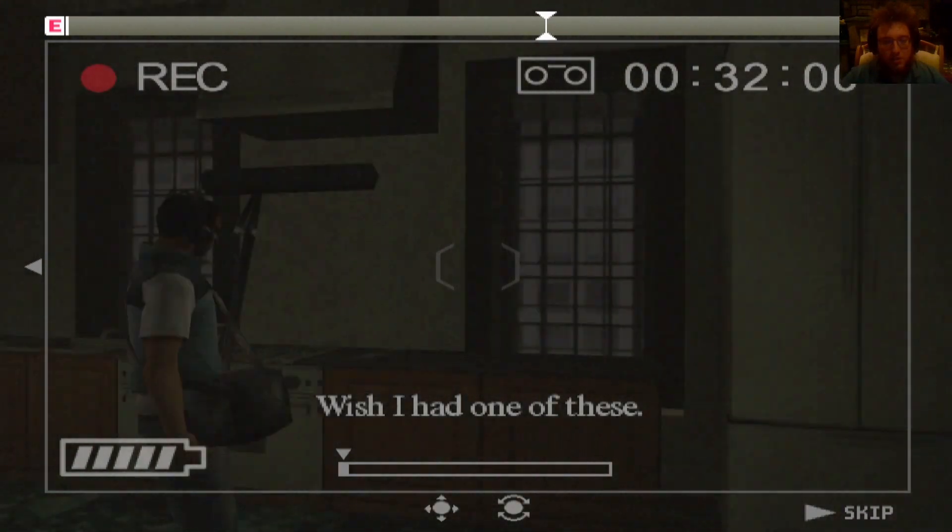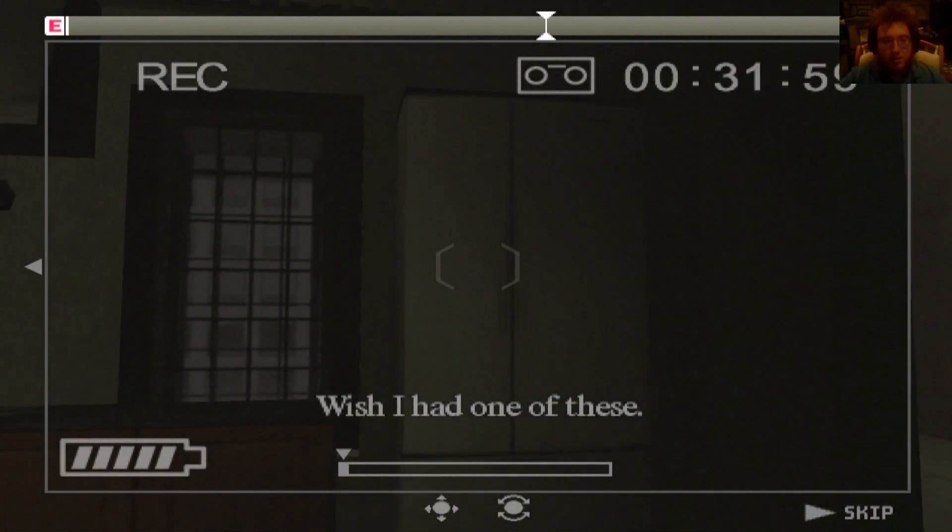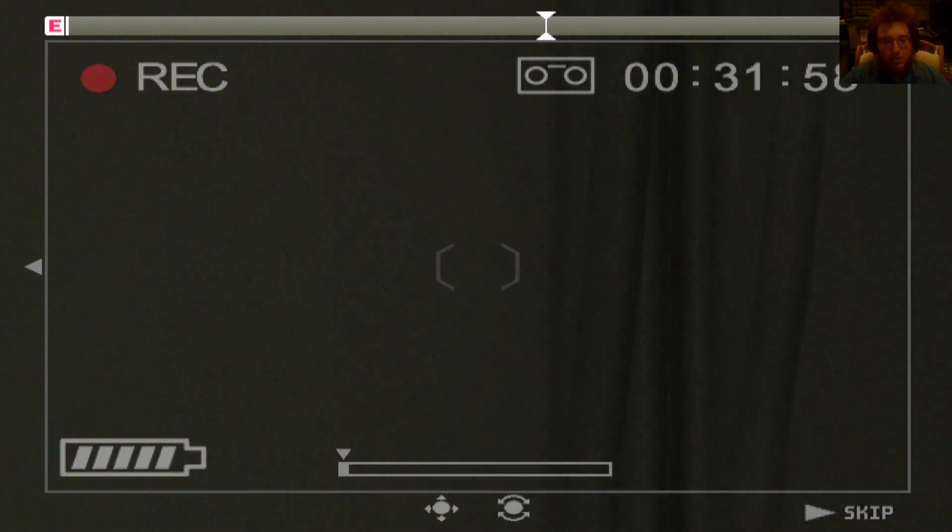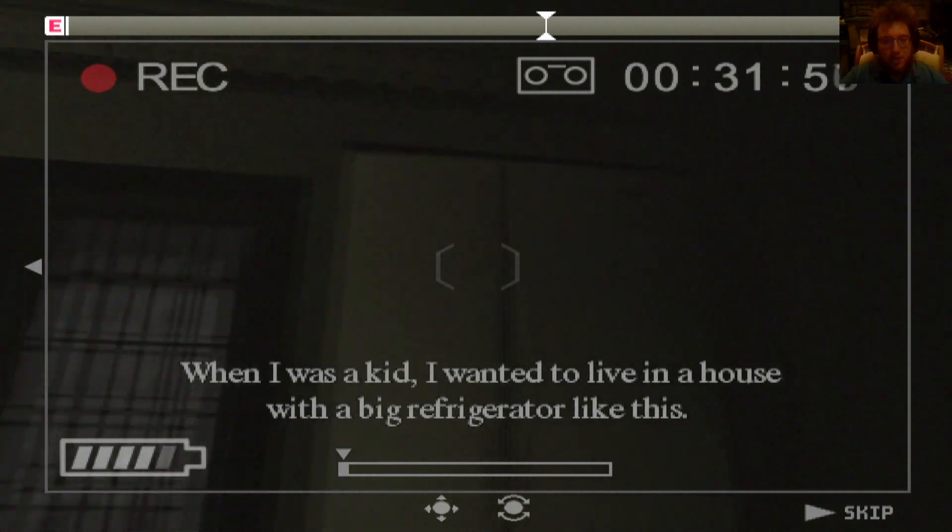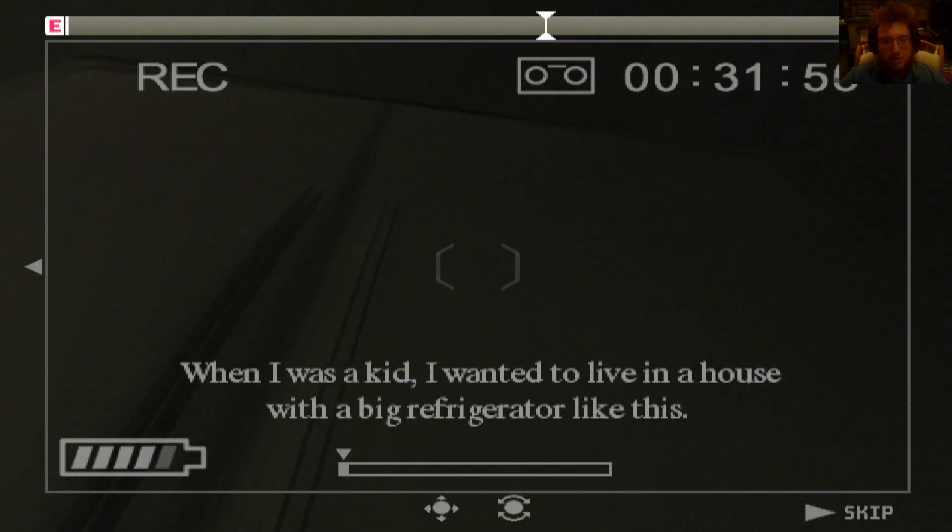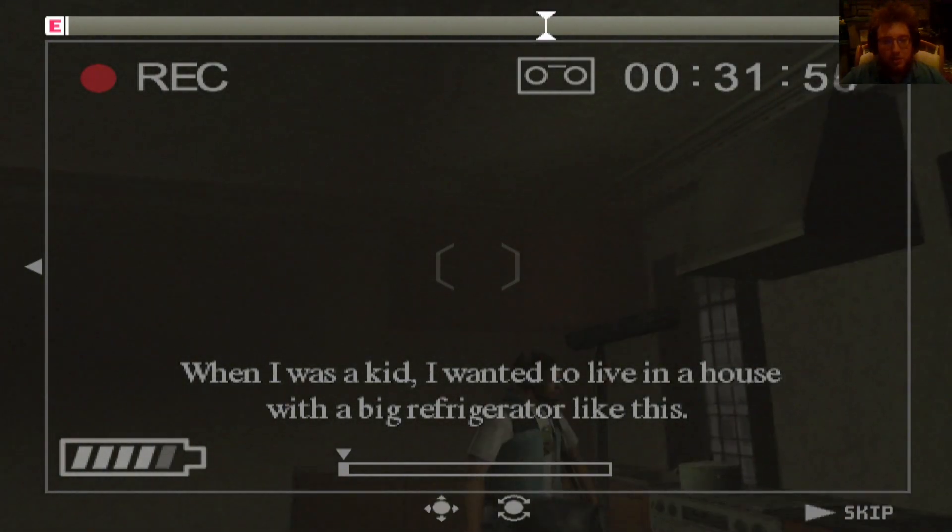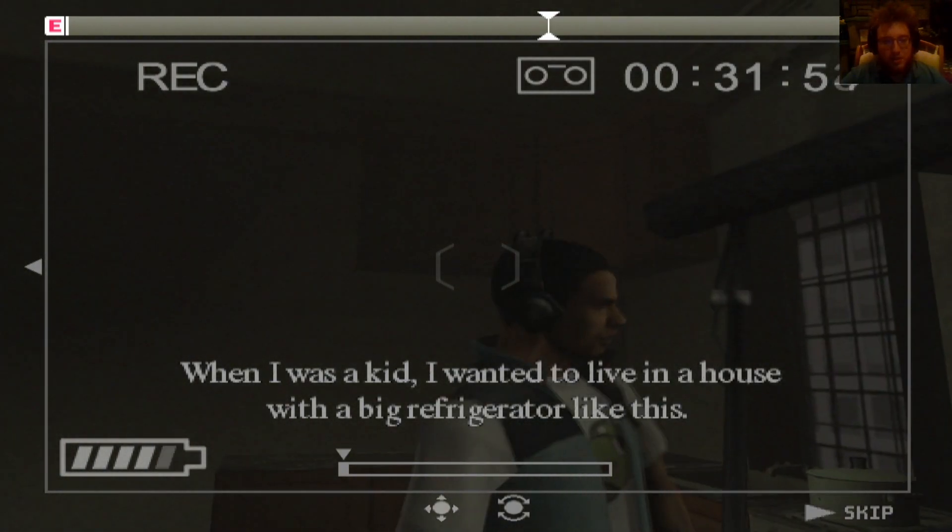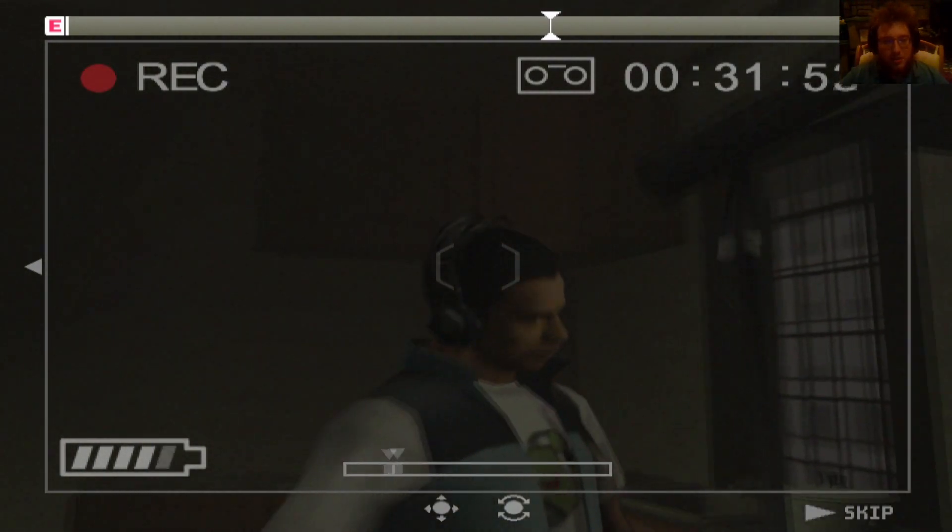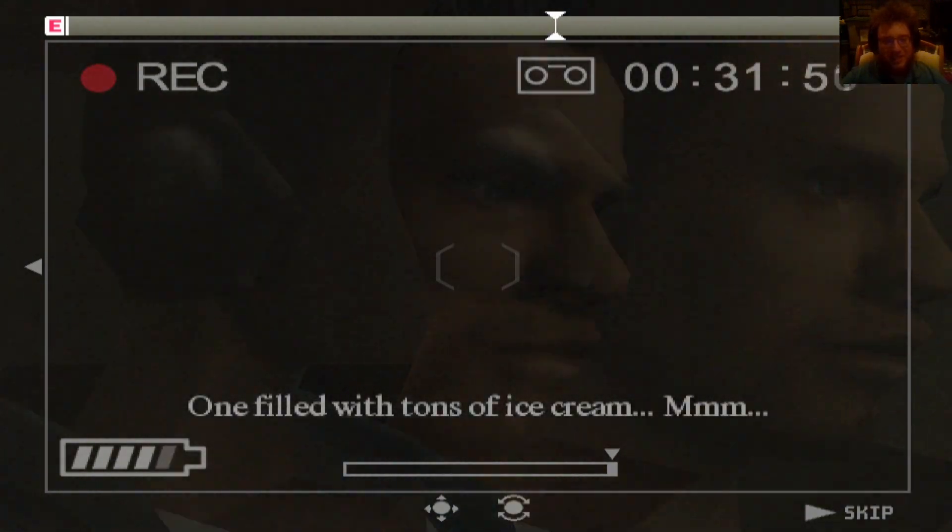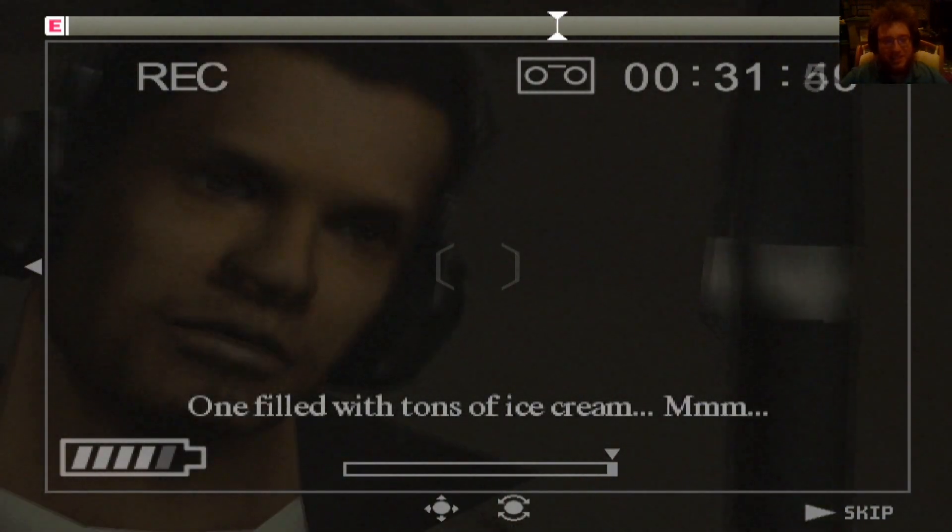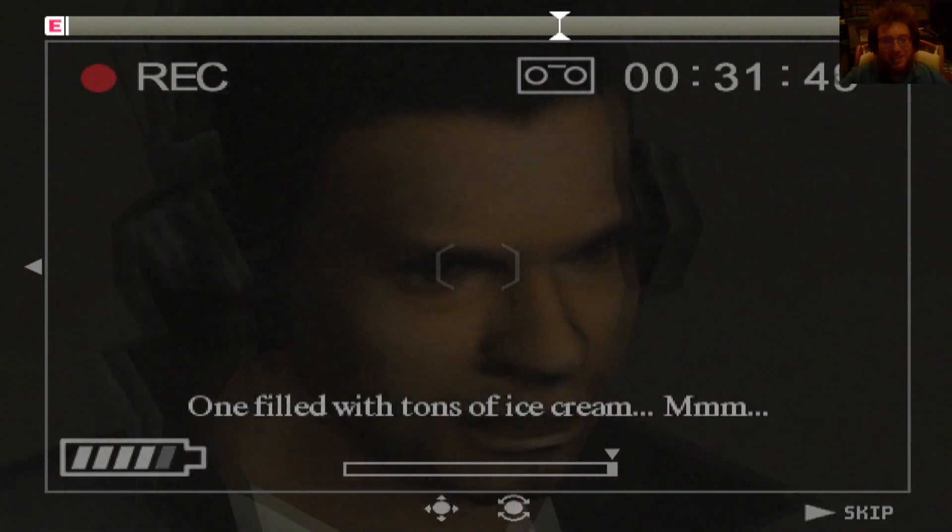What a huge refrigerator. Wish I had one of these. Yeah, why the fuck is it taller than me? When I was a kid, I wanted to live in a house with a big refrigerator like this. One filled with tons of ice cream.